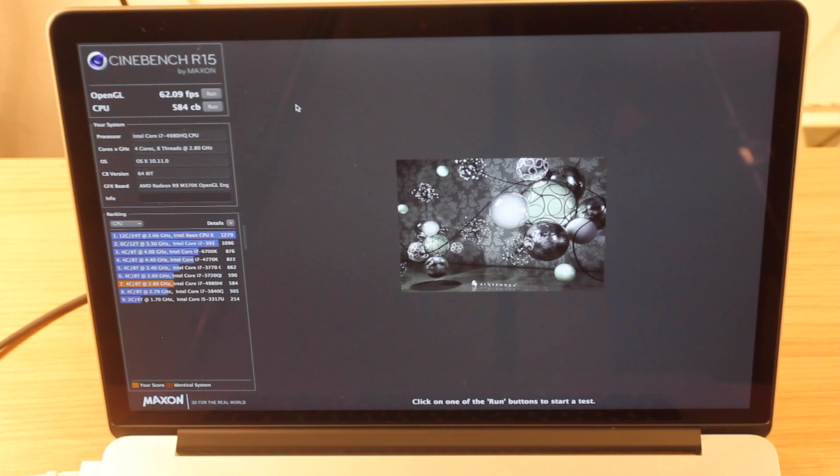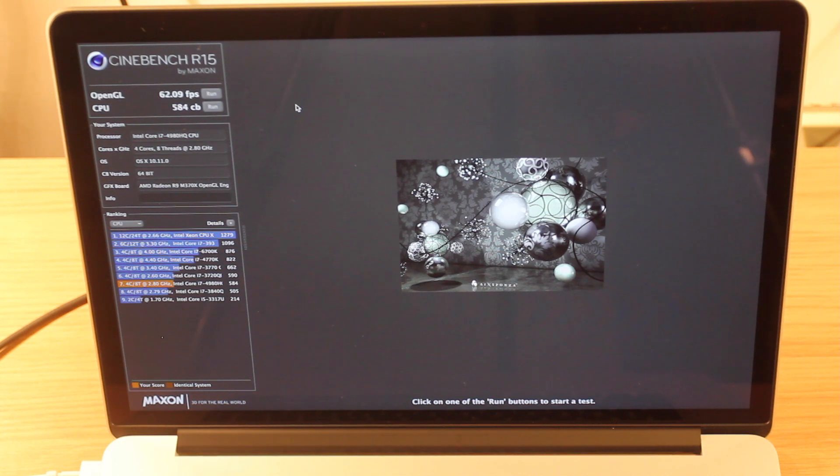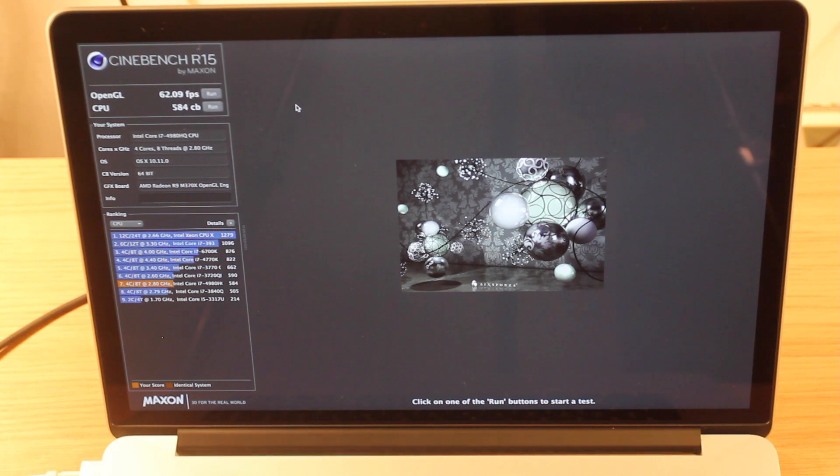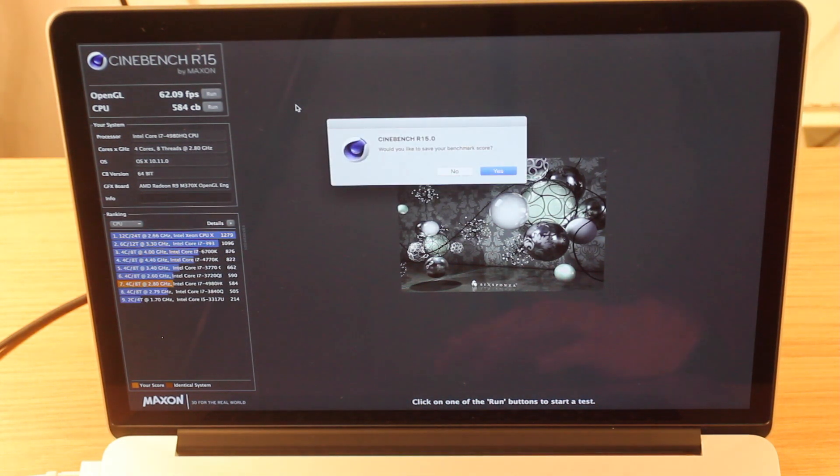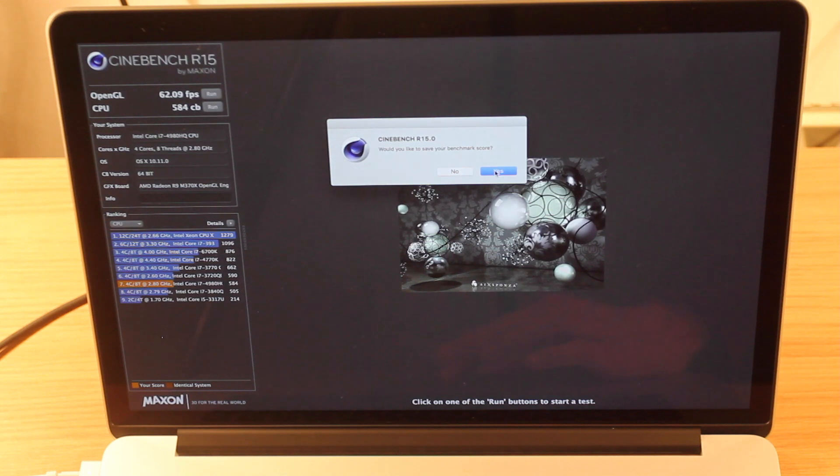Yeah, I think the iMac got around 800 or 900. So that's pretty close. It is a quad-core CPU, it's just not clocked as high. Alright, let's exit out of that and we'll save them.